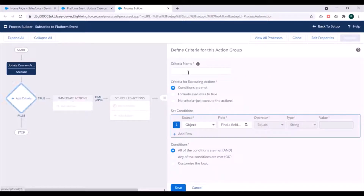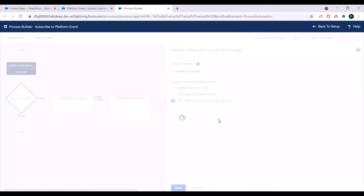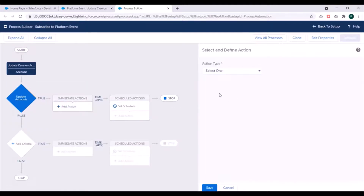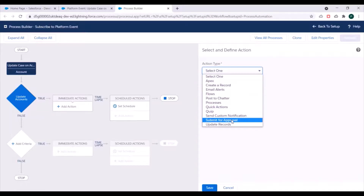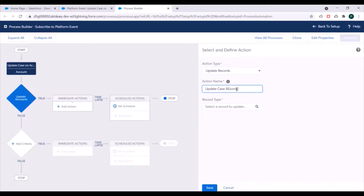Next we need to specify the criteria. We don't have any specific criteria here, so we'll name it 'Update Accounts' and select no criteria. After saving that, we need to create actions. For the action we need to update the case records, so we'll select 'Update Records' as the action type and name it 'Update Case Records'.